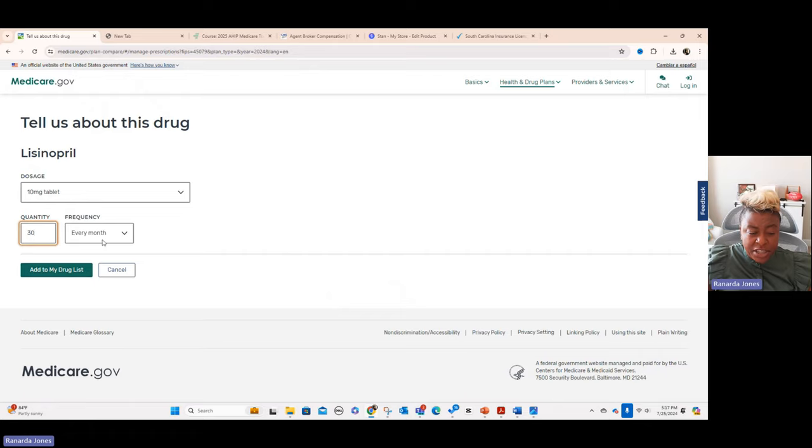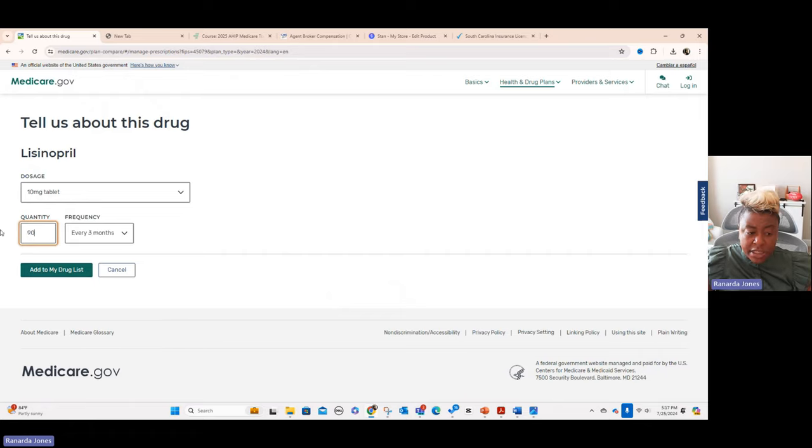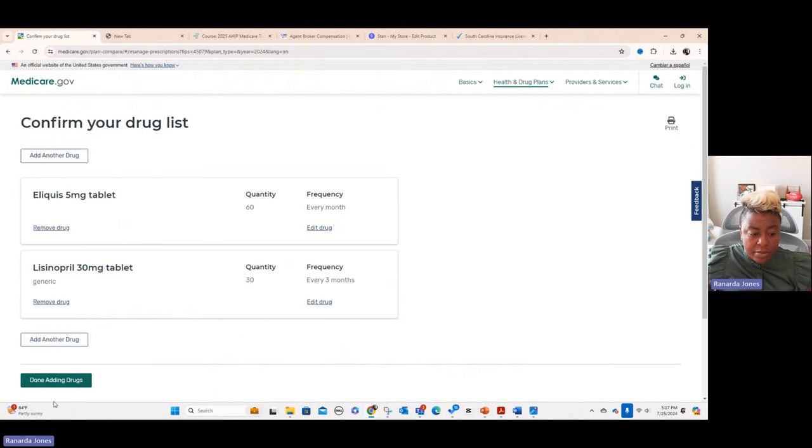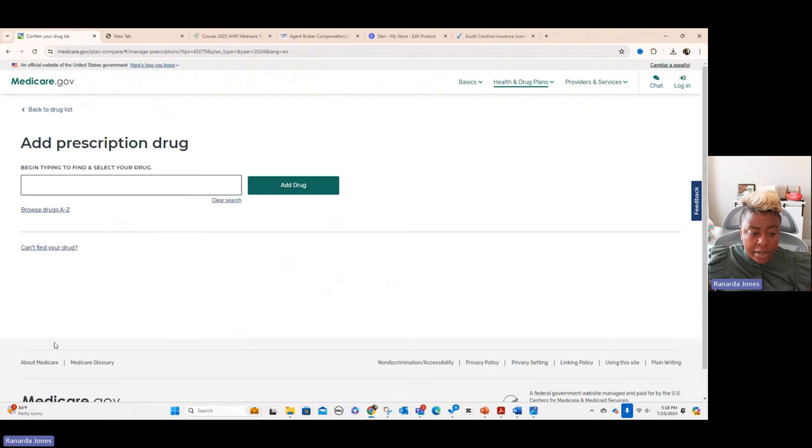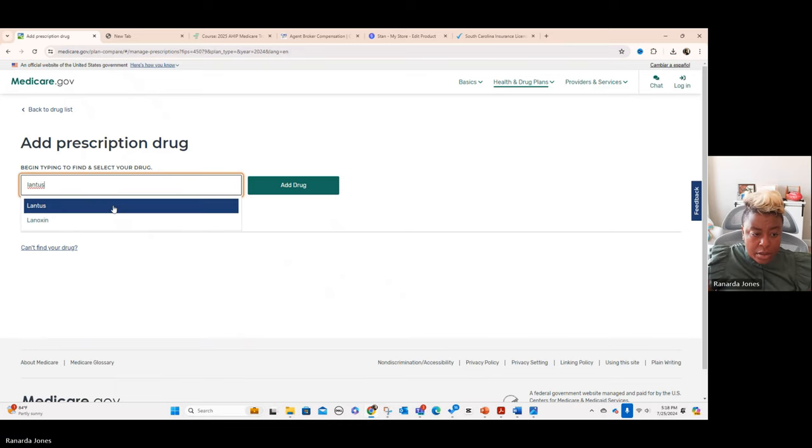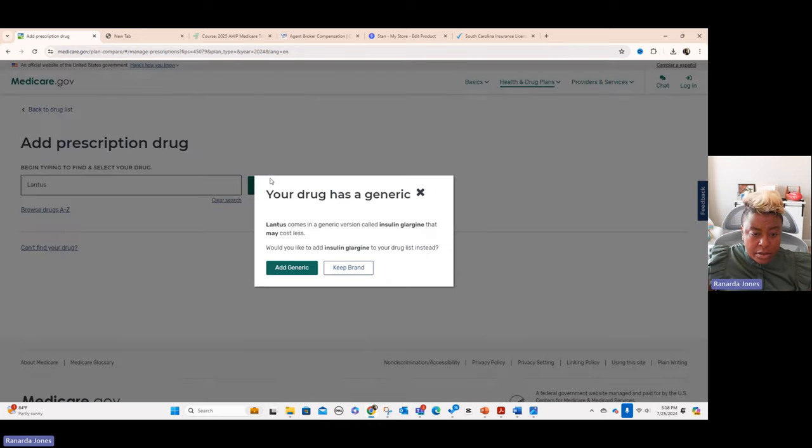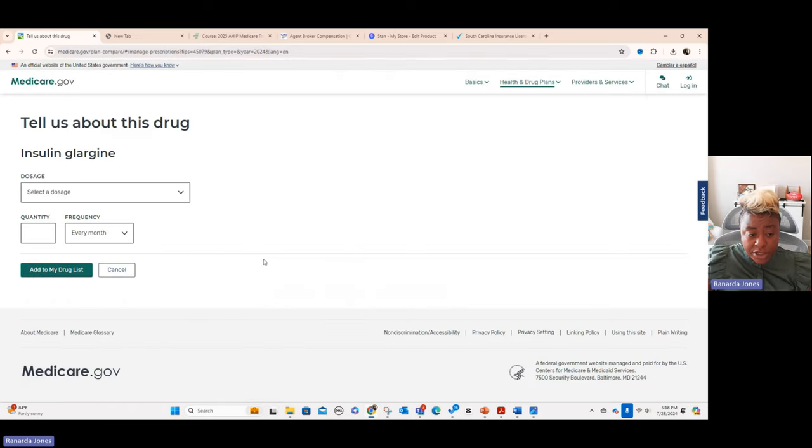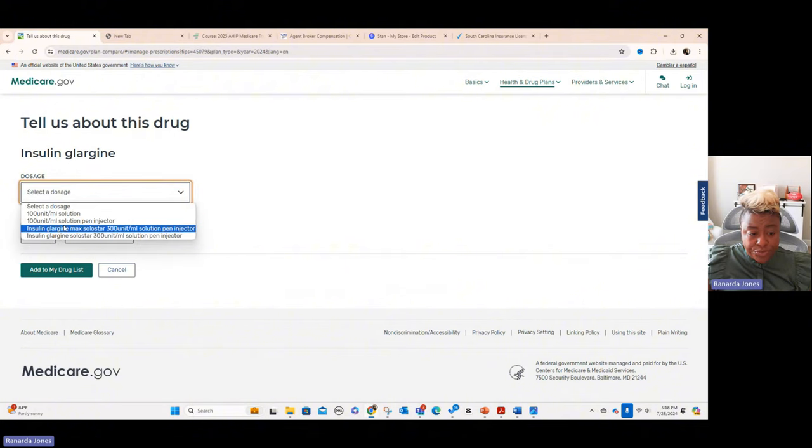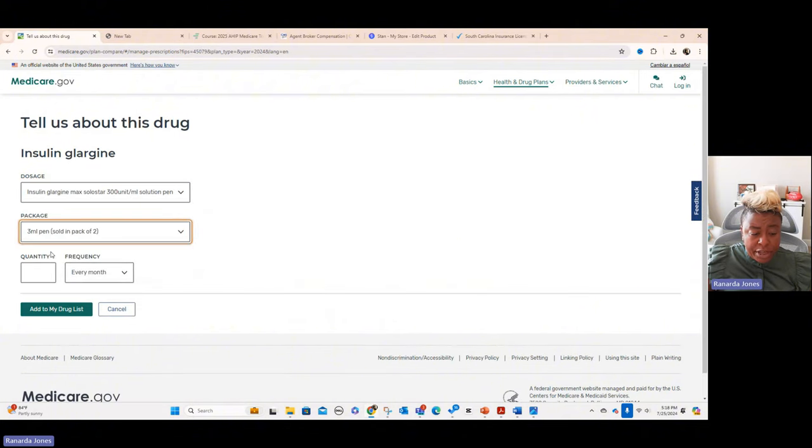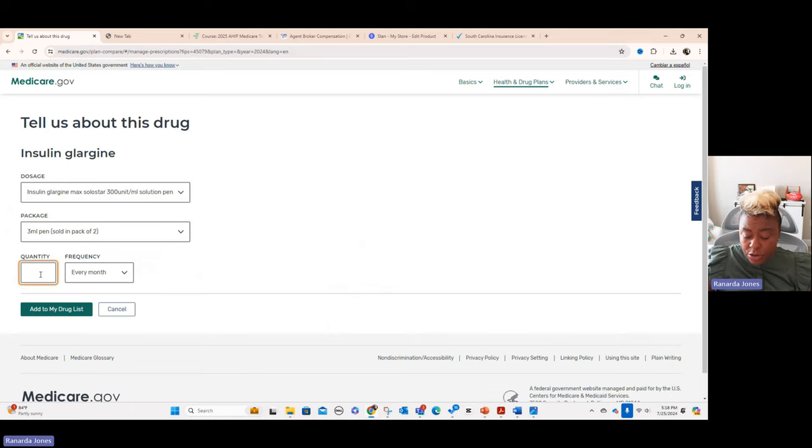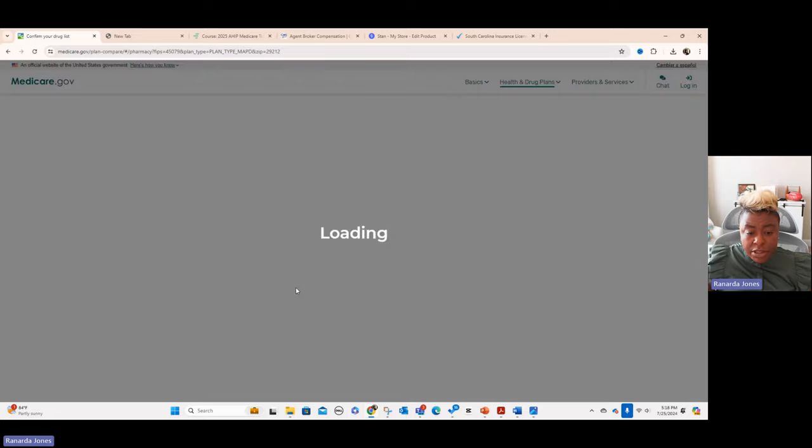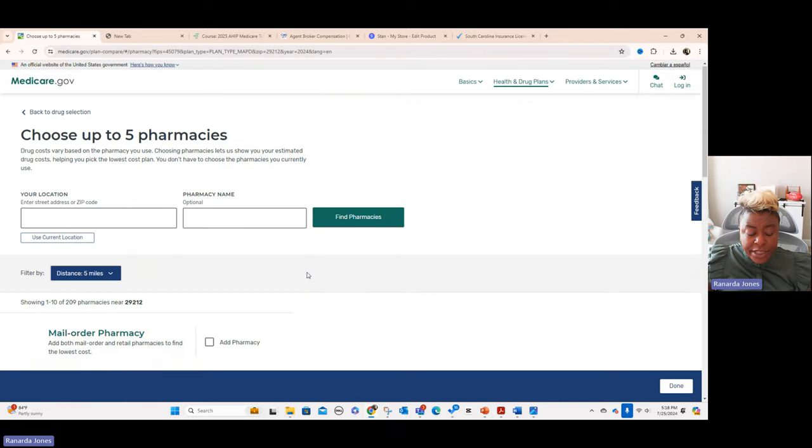And you can pick, you can change that. Maybe they're getting it every three months. You can change it to 90 and then all the strengths would be here. And then let's add one more. And so now we're adding in a brand drug, but it's telling you, hey, there's a generic version available. Do you want to switch? And we can put yes and we'll select the dosage and we'll just do this one and we'll do three ml pens and we'll just do one pack sold in two. And there we go. So now we're going to do done adding drugs.